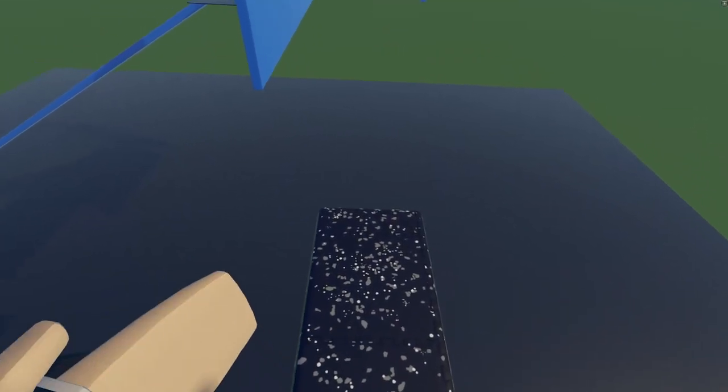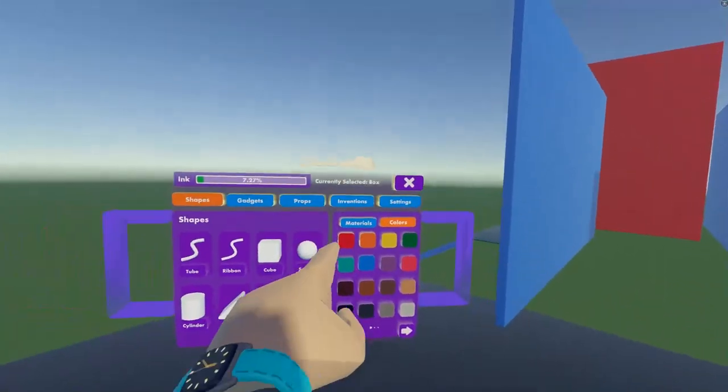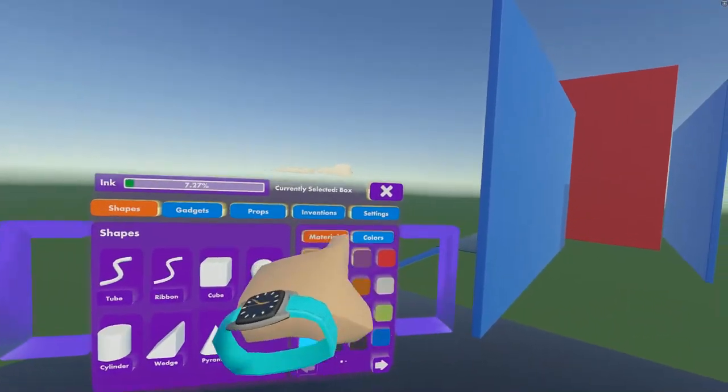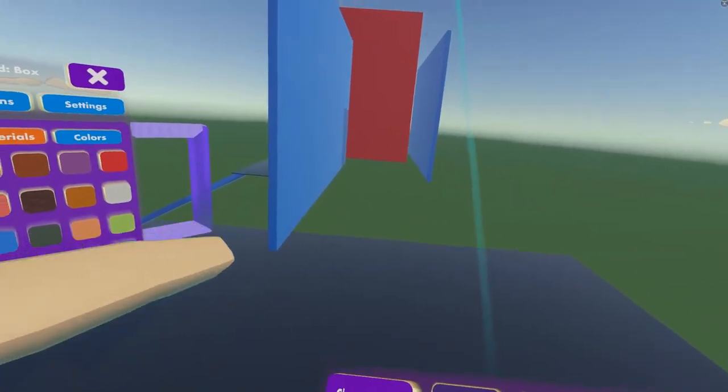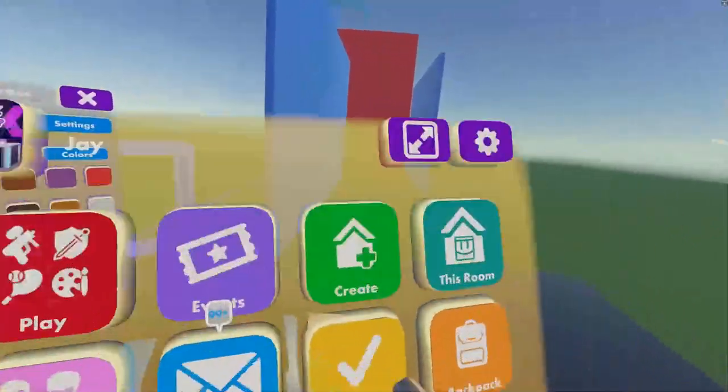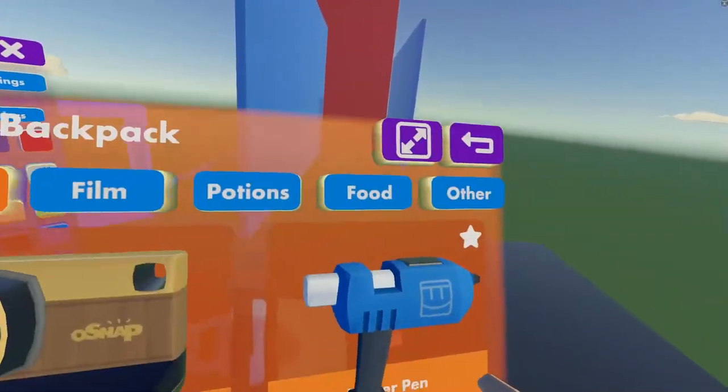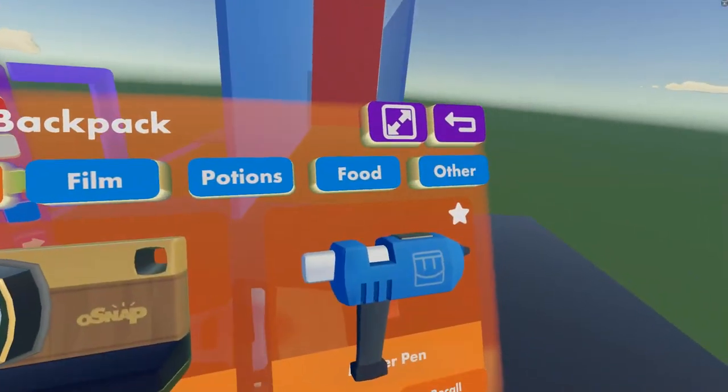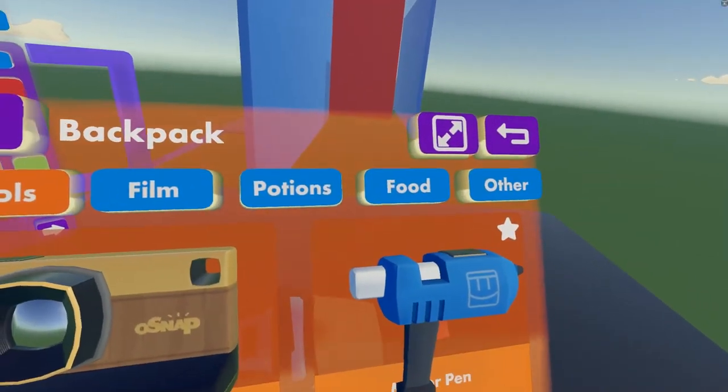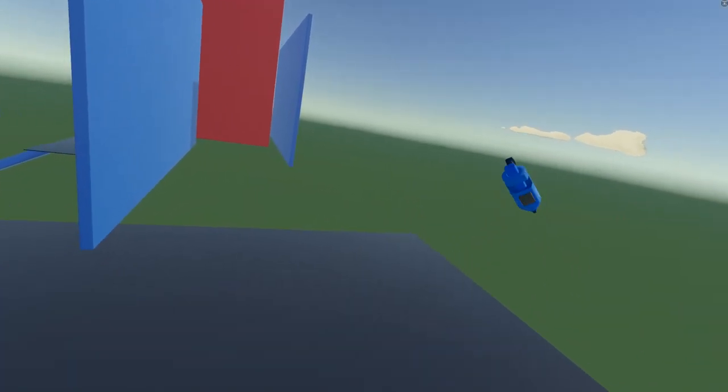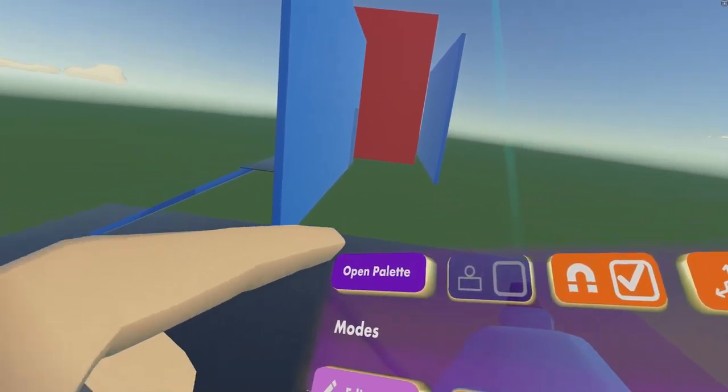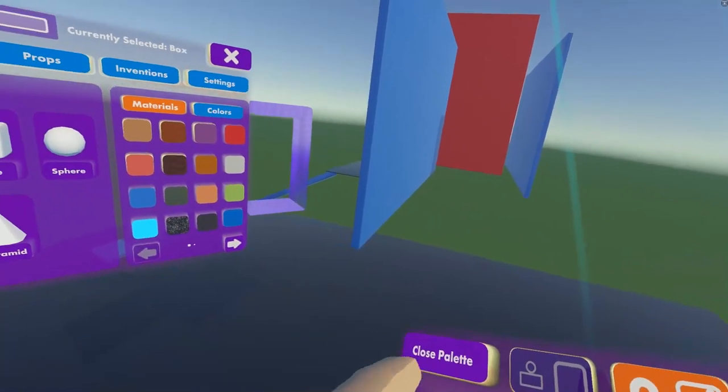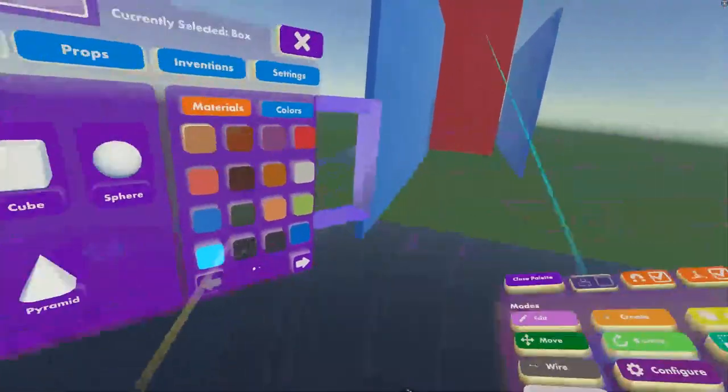So the first thing we have, first of all, are new textures. So if you go on your Maker Pen, in your palette, which is located in your backpack, Tools, Maker Pen, you can also favorite it so you can grab it from your back, just like this. Go on Open Palette by looking at it,